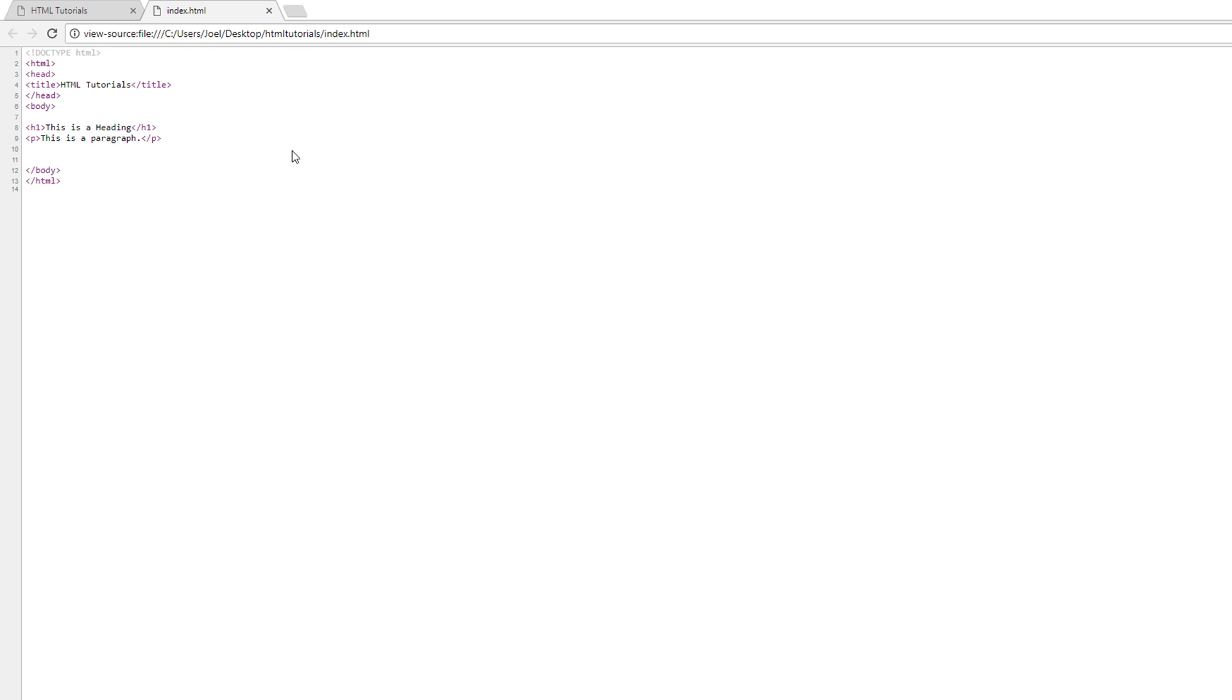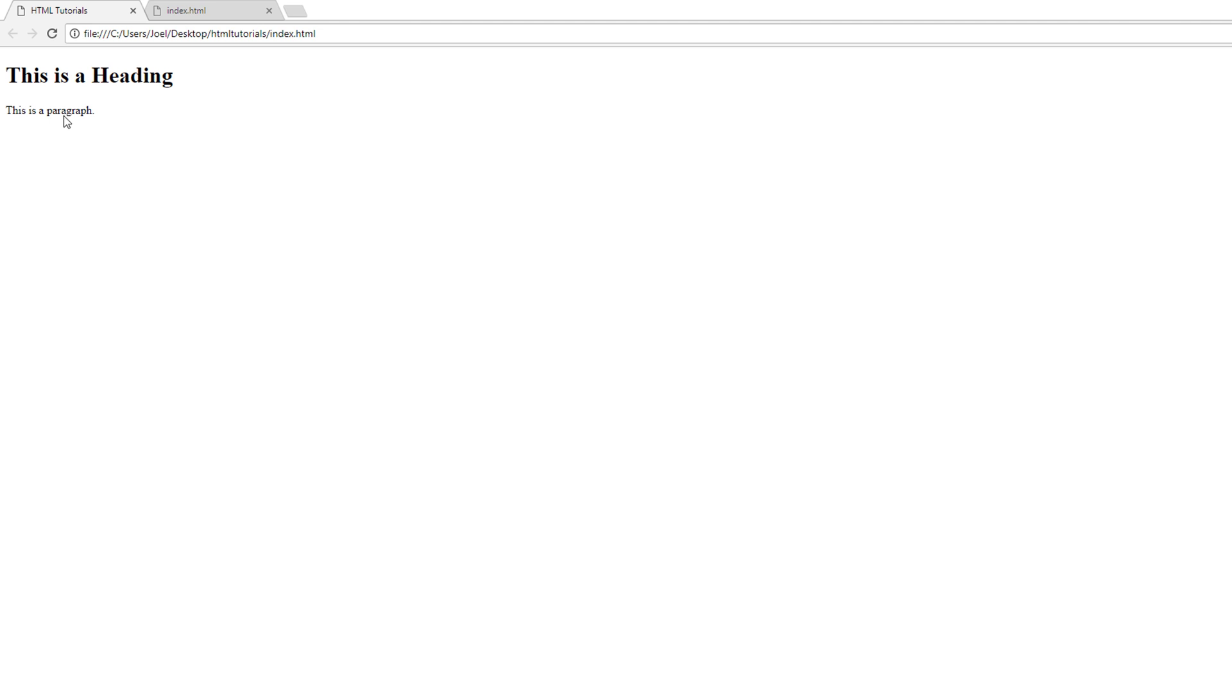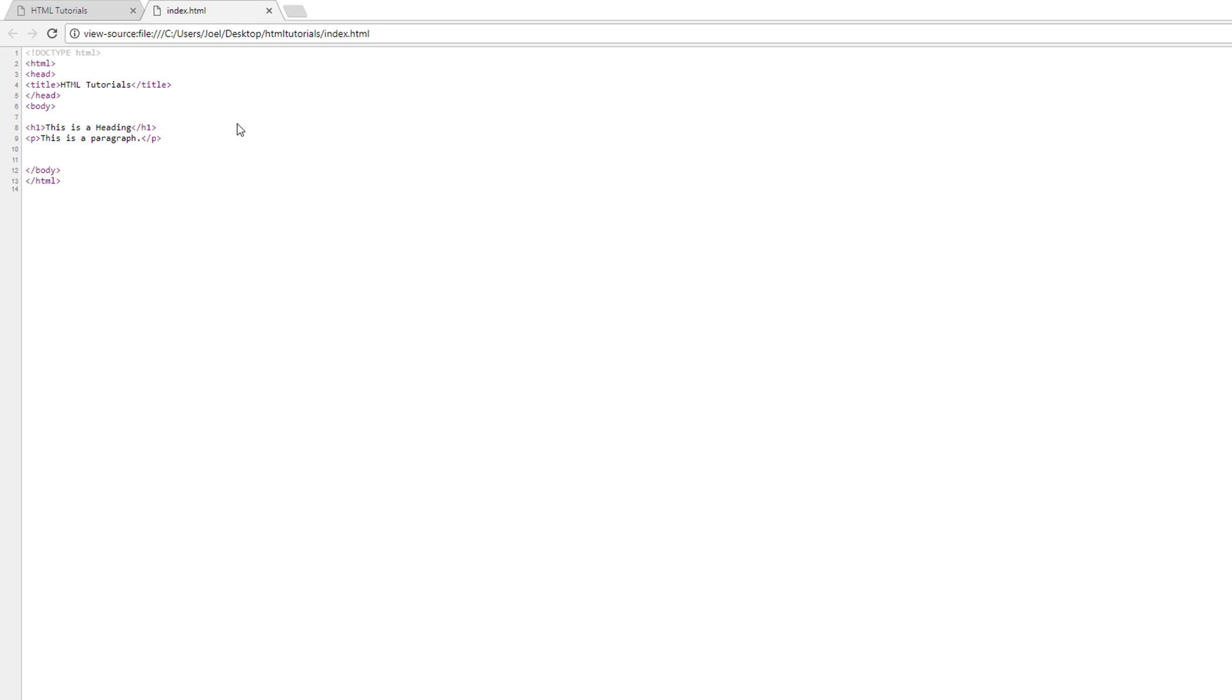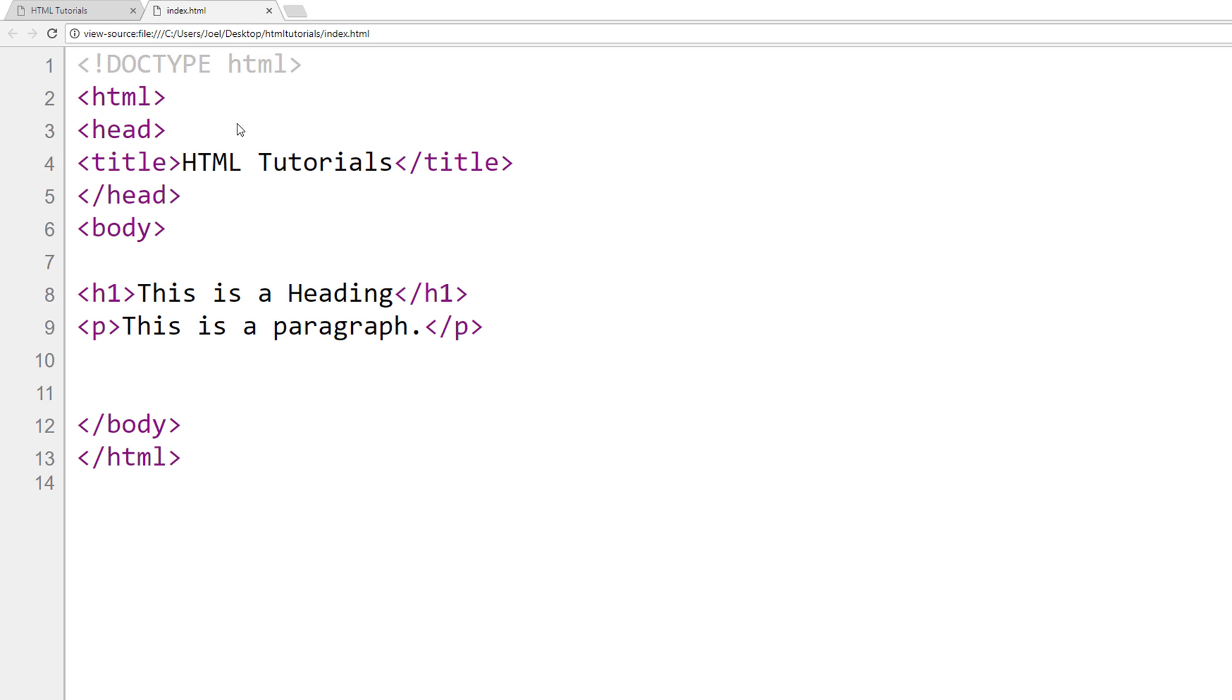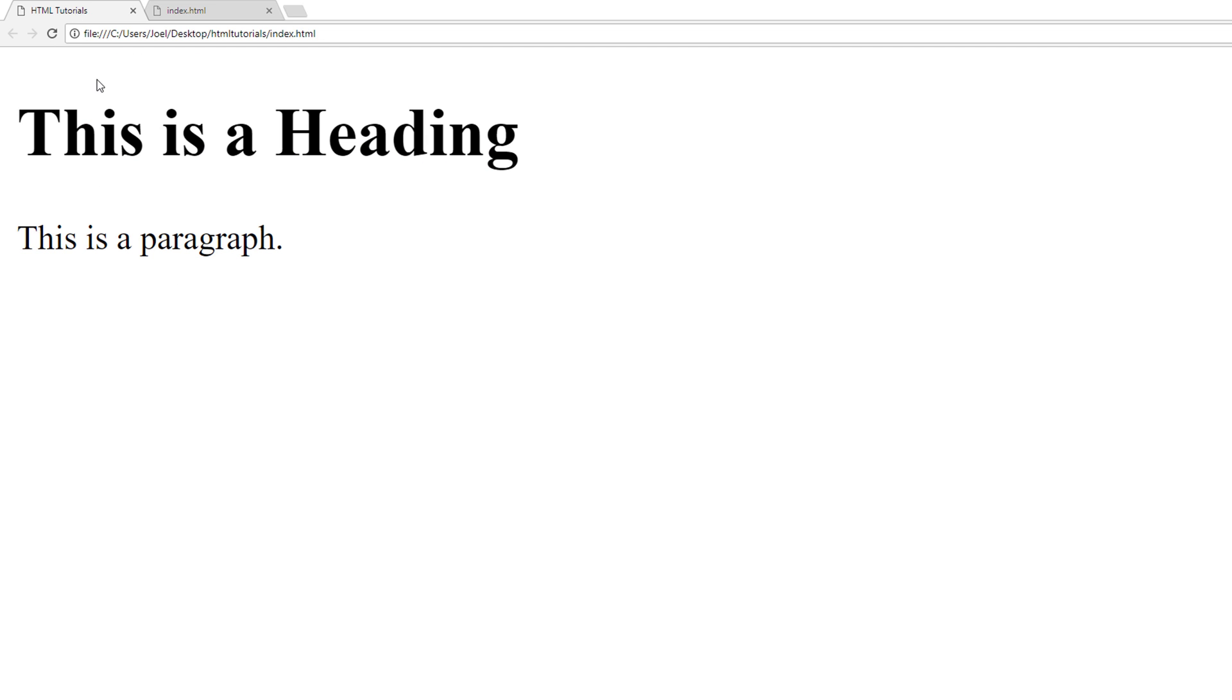So if we go back to the browser, you can see right here, what's being displayed is just this is a heading. This is a paragraph. If you look over here at the inspect elements, you can see that what's in the head tag, you don't see outputted. And you don't see the actual tags, but you see the content inside the tags.